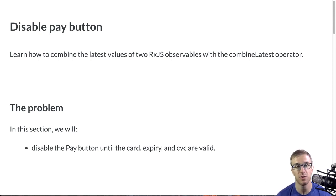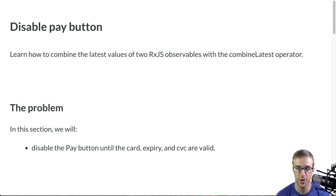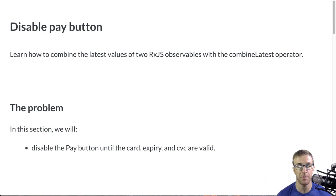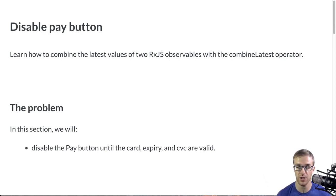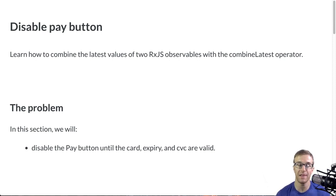Hello and welcome to Botovia Academy's LearnRxJS training. This video shows how to combine the latest values of two RxJS observables with the combined latest operator.